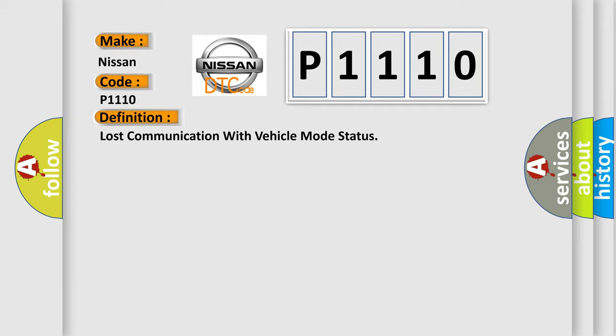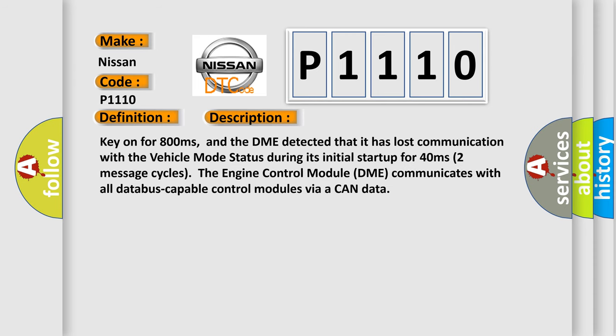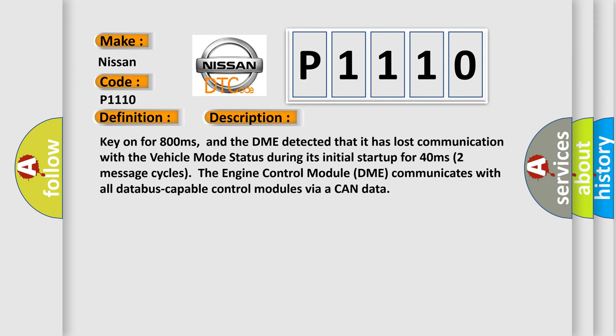And now this is a short description of this DTC code. Key on for 800 milliseconds, and the DME detected that it has lost communication with the vehicle mode status during its initial startup for 40 milliseconds.